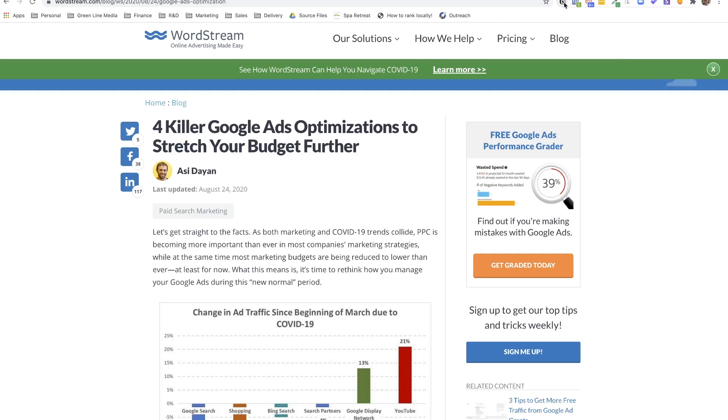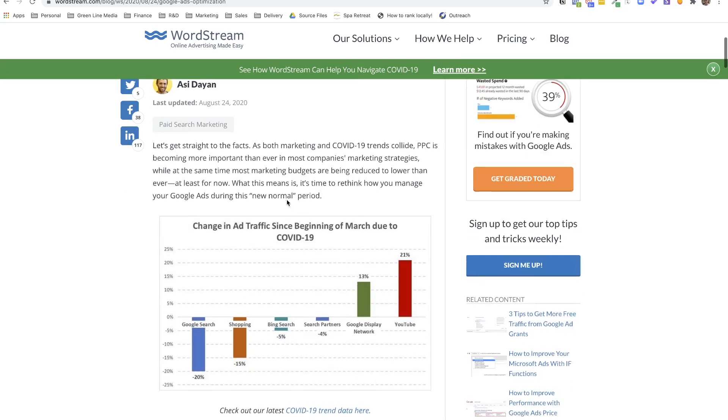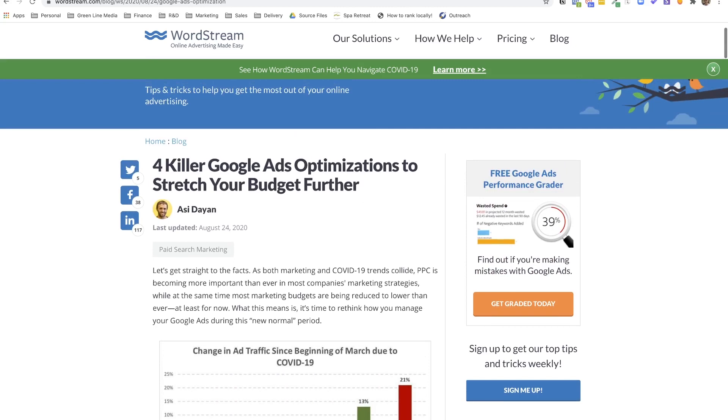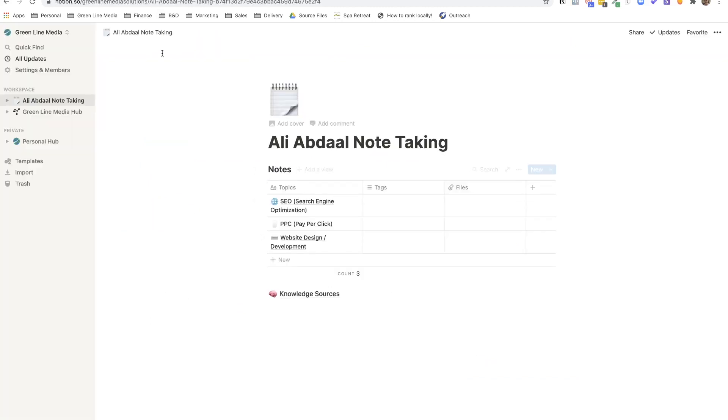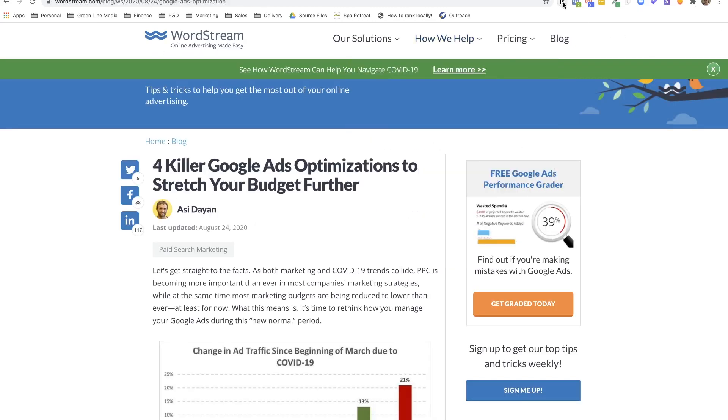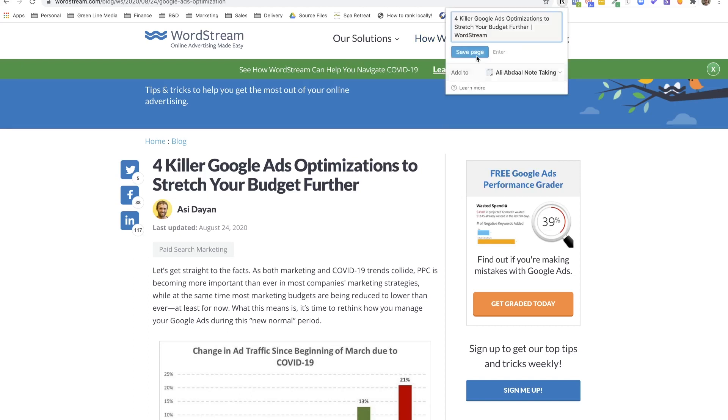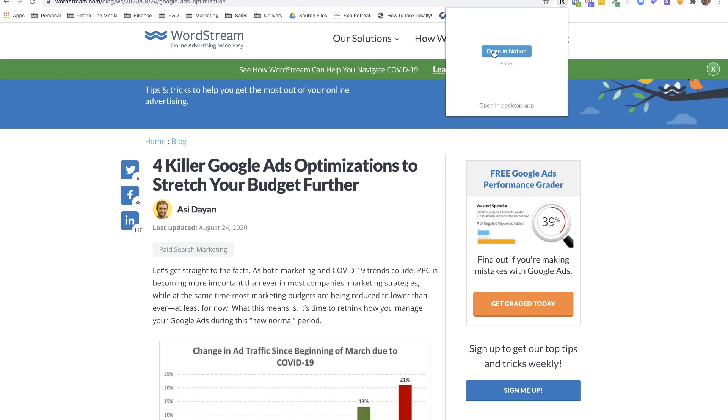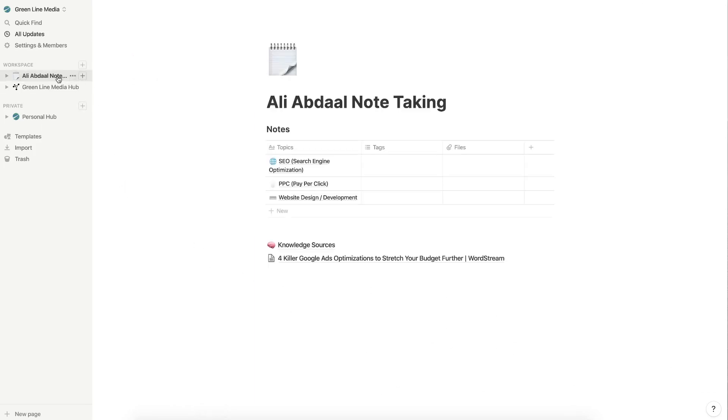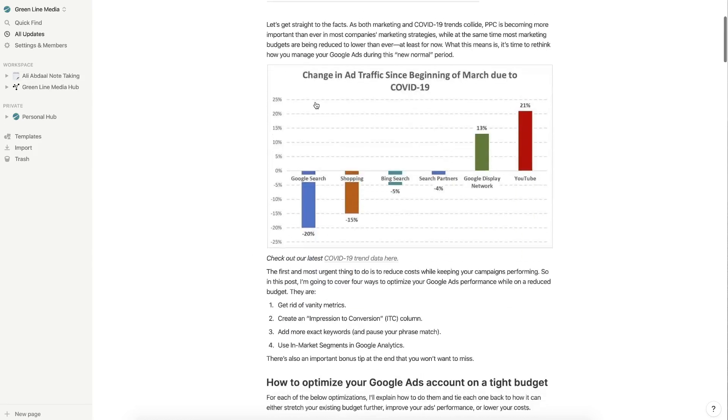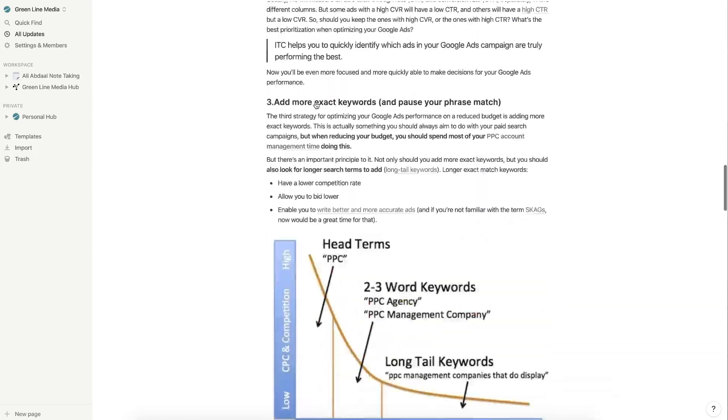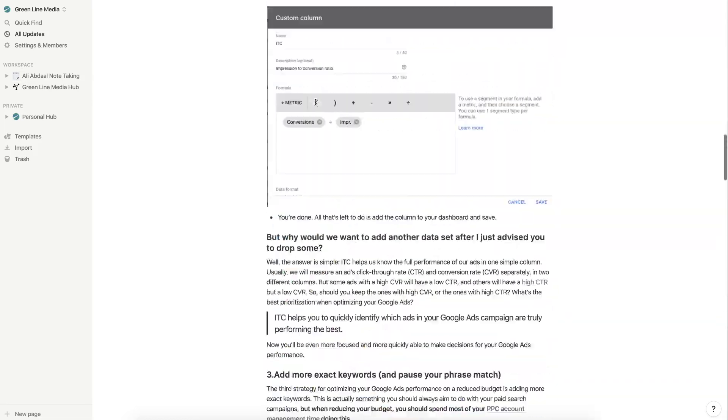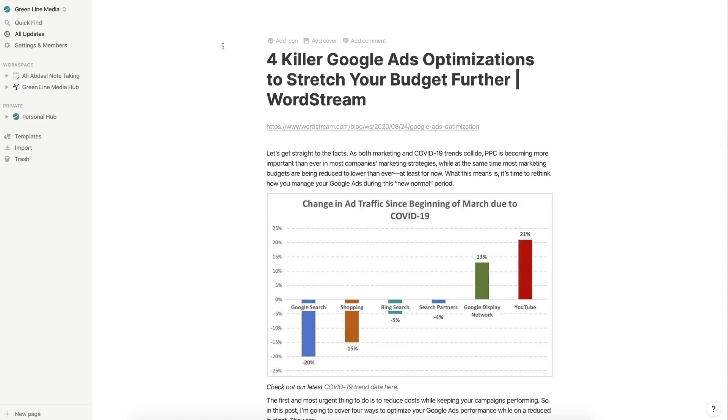And for the source URL, I would go back and grab the URL of wordstream, put the source URL in here, it's listed as knowledge type blog. You can also install the notion web clipper, which allows you to kind of just take what you learn over here and bring it over to notion and kind of just credit what you've learned. So let's just click on the notion web clipper. And we're going to go into Ali Abdaal note taking and I hit save page. And then once it's saved in there, I'm going to go over to my desktop app again.